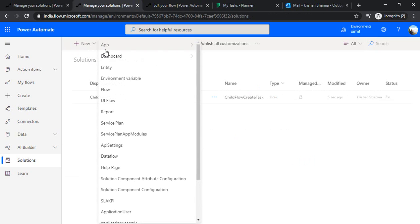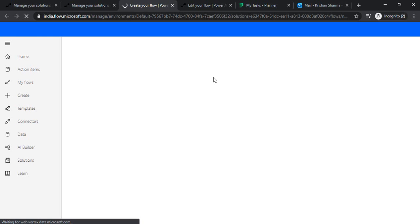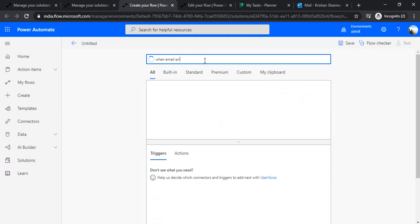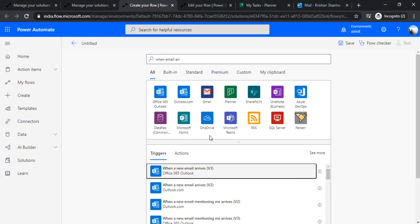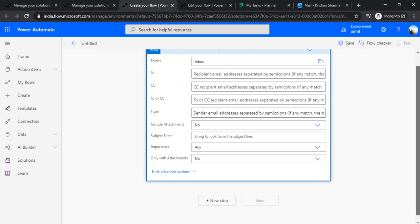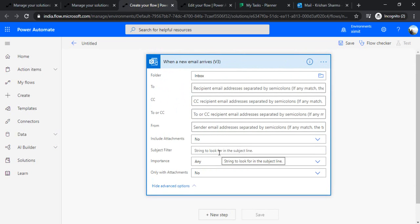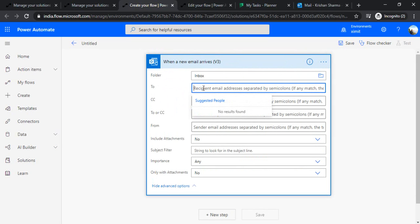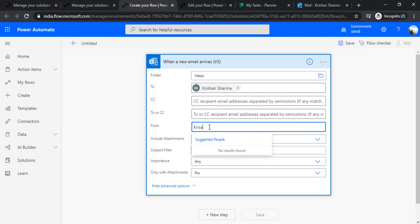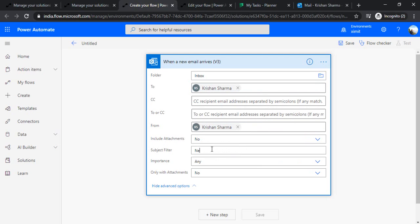My child flow is done. I'll go back to my solution to create a new flow — this will be the parent flow. I'll choose the trigger 'When an email arrives'. When an email arrives it should call my child flow. I can filter by sender — possibly from your manager — and right now I'm choosing my own name. I'll also check for the subject filter, something like 'new task' or 'new project task'.